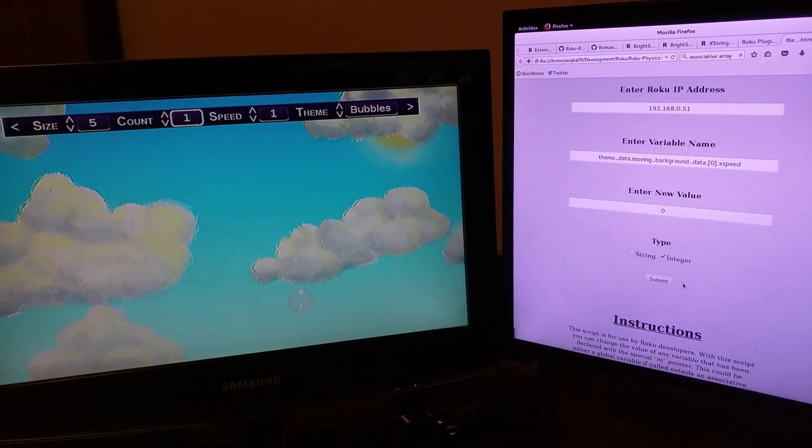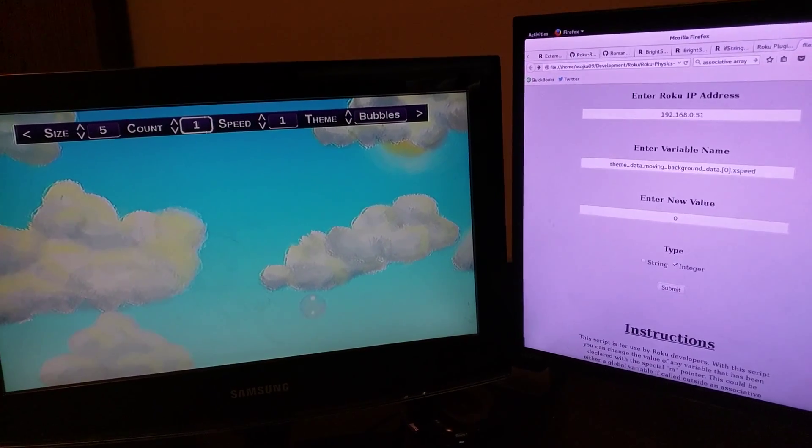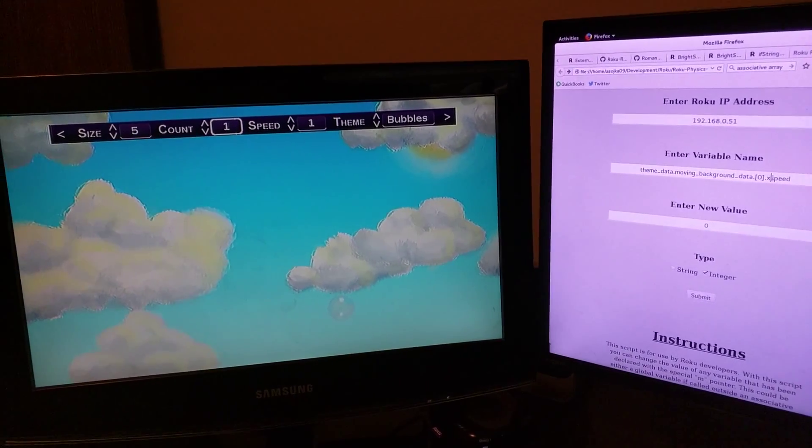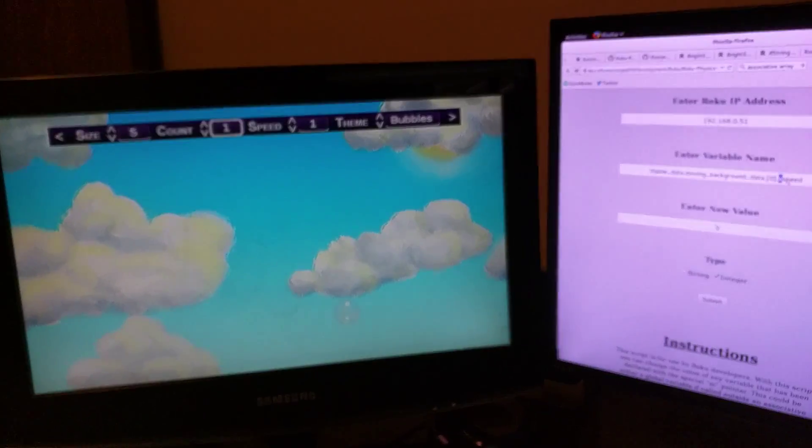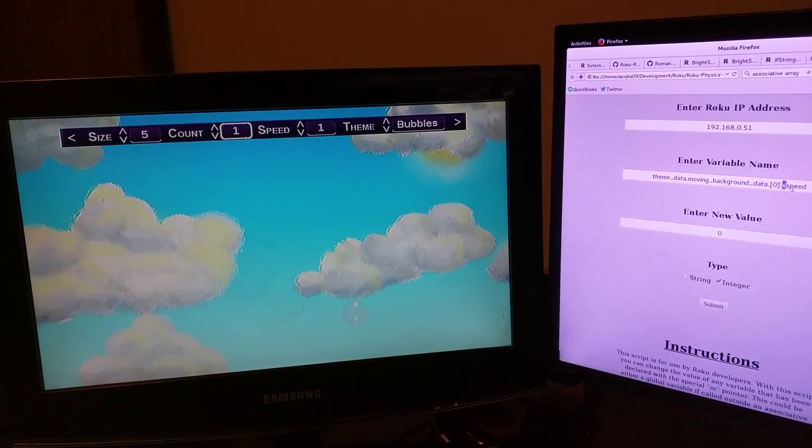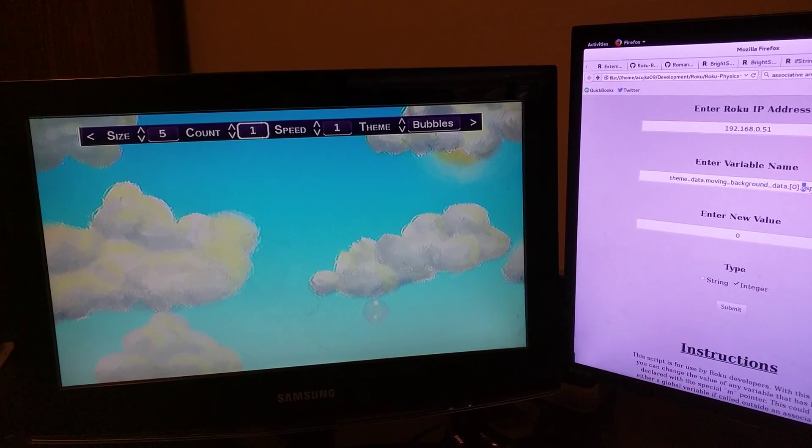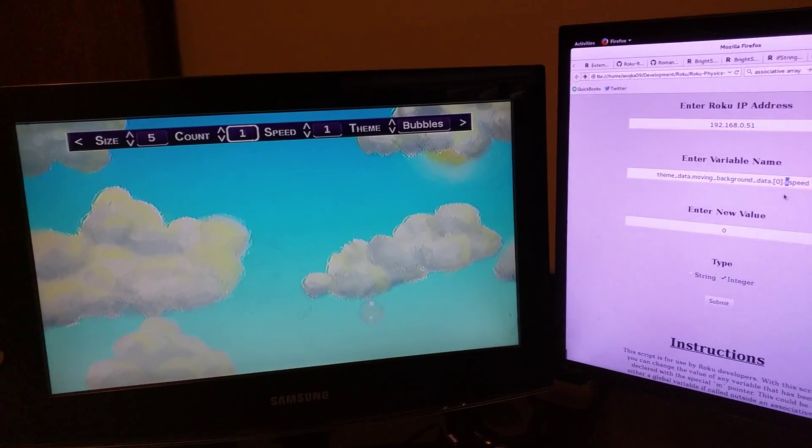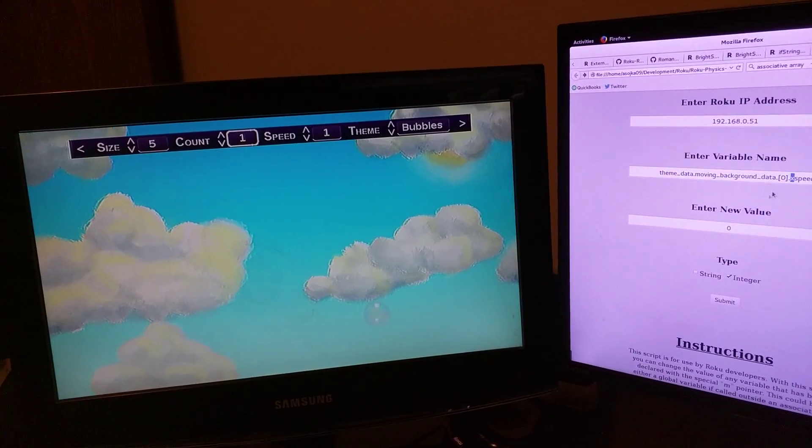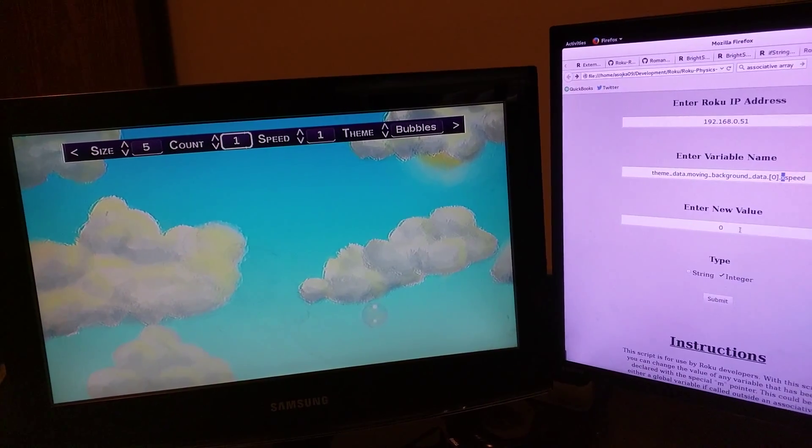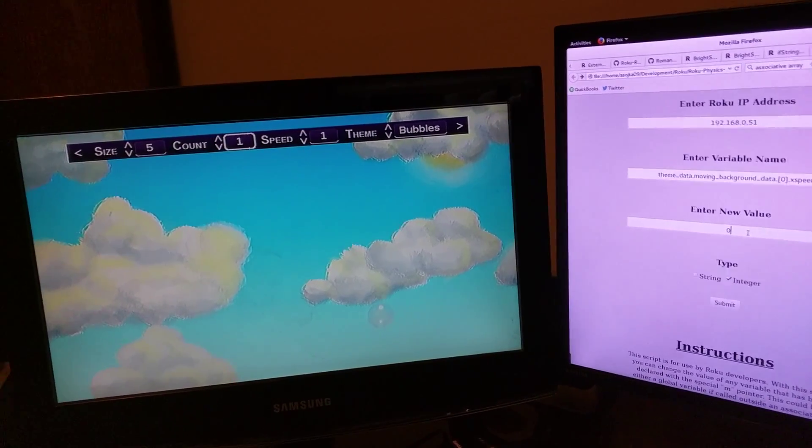So in this case I'm going to change how the clouds are moving. And I developed this so that I could just make small changes and see how things looked without having to reload the channel every single time.